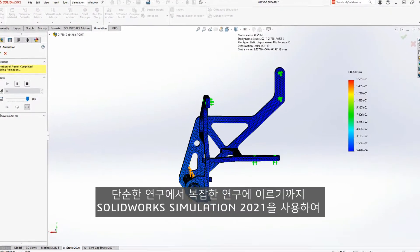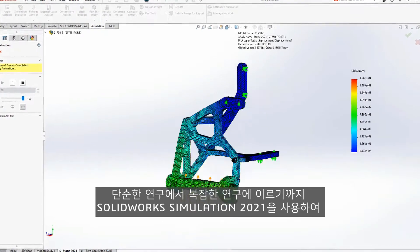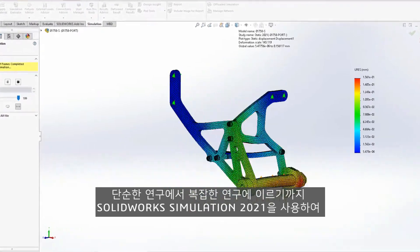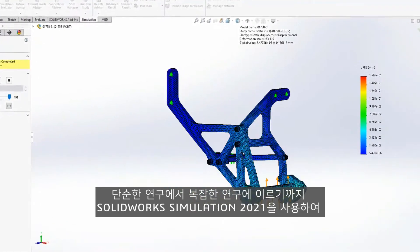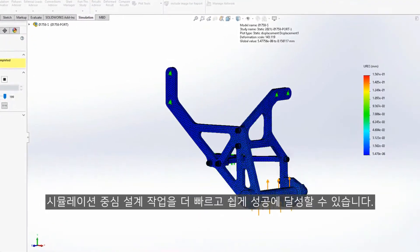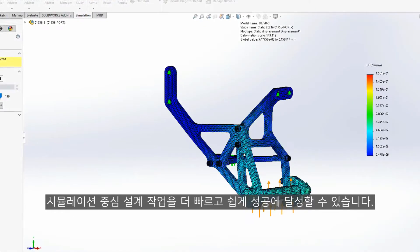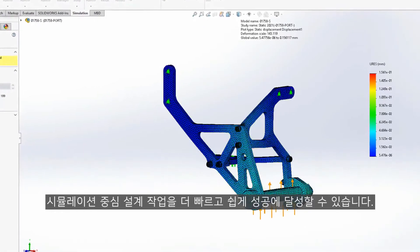From simple to complex studies, achieve success faster and easier with your simulation-driven design efforts using SOLIDWORKS Simulation 2021.